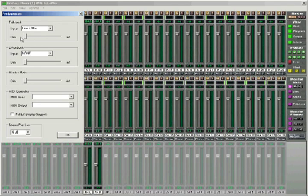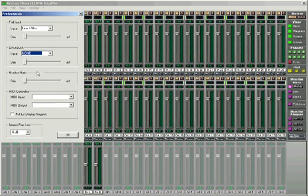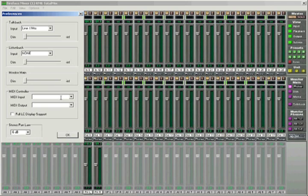In the preferences dialog, you can also route a listenback, adjust the dim level for master mix, or choose a MIDI controller like a Mackie control to control the basic features of TotalMix.